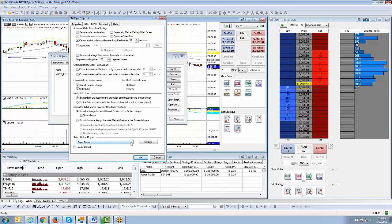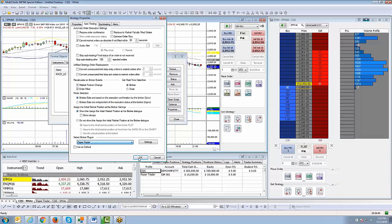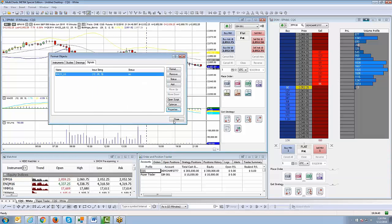Of course, if you're going live, it would say CQG, but if you want to go specifically for demo, you want to make sure paper trader is selected. Click OK, close, and then you're well on your way in turning on the automation so you know that you're in demo mode.